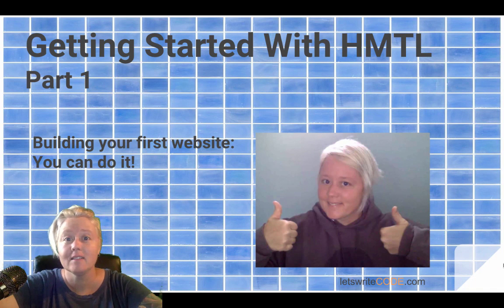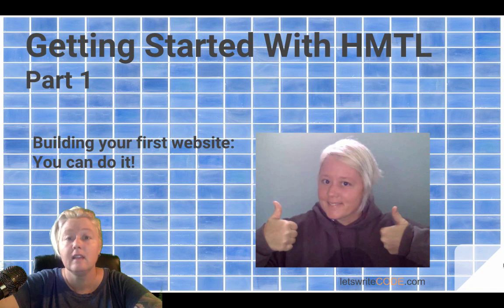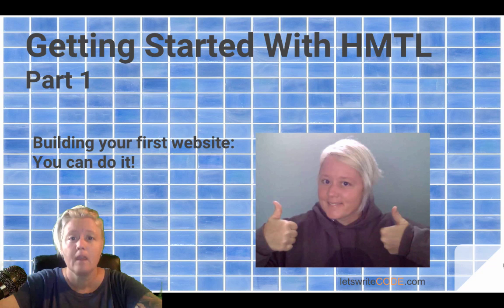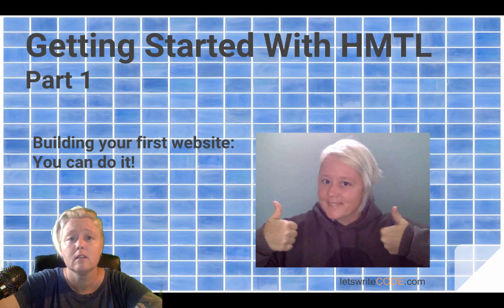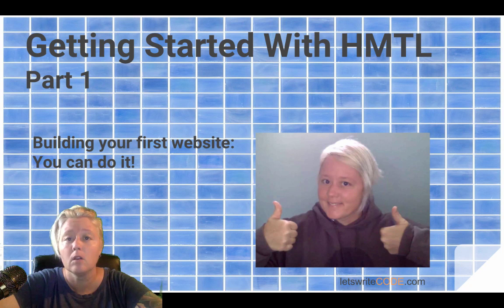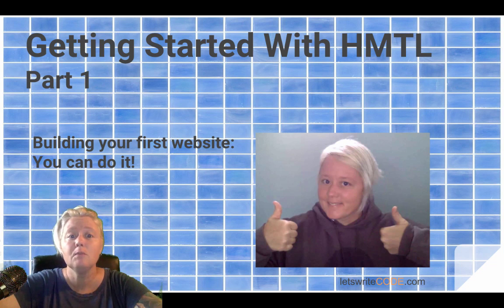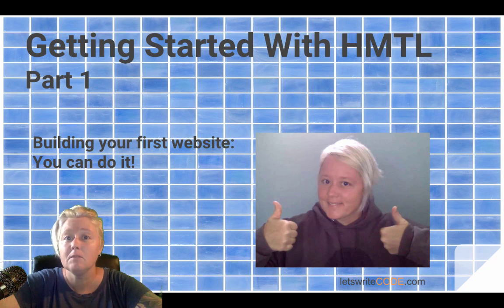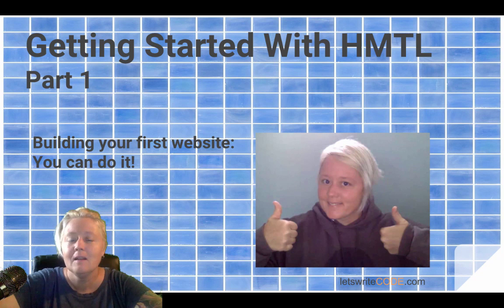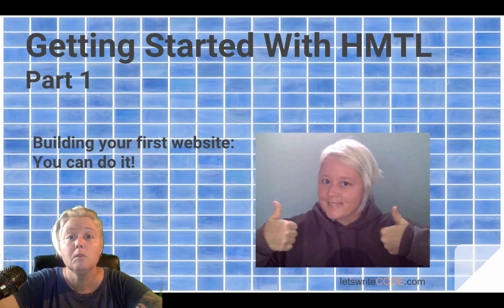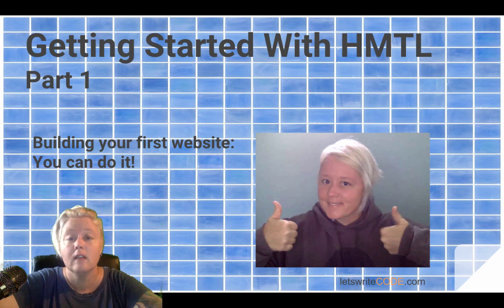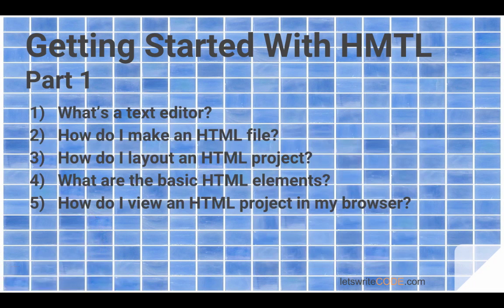Hey, welcome back guys! This is Getting Started with HTML Part 1. If you have little to no experience coding HTML, this will be a great video tutorial for you to follow along with. You will actually be building your first website. It's not going to win any design awards, trust me, but you will be building a website that you can view in your browser as you follow along with the video.